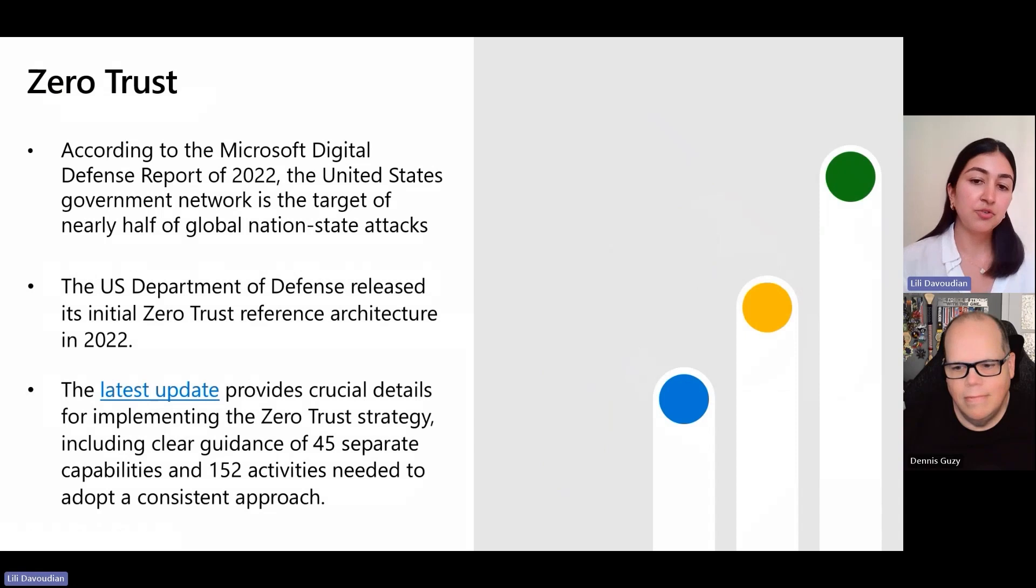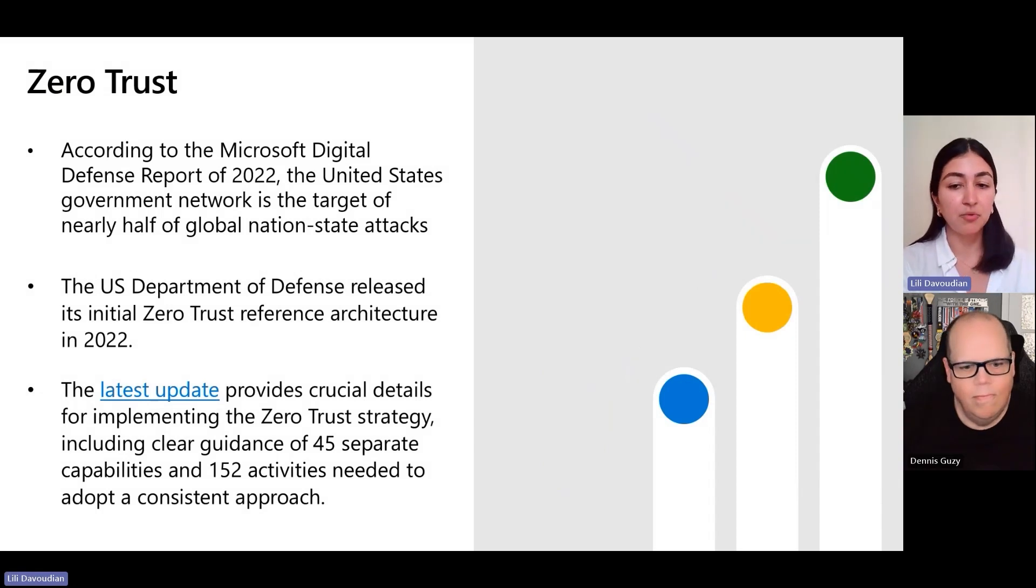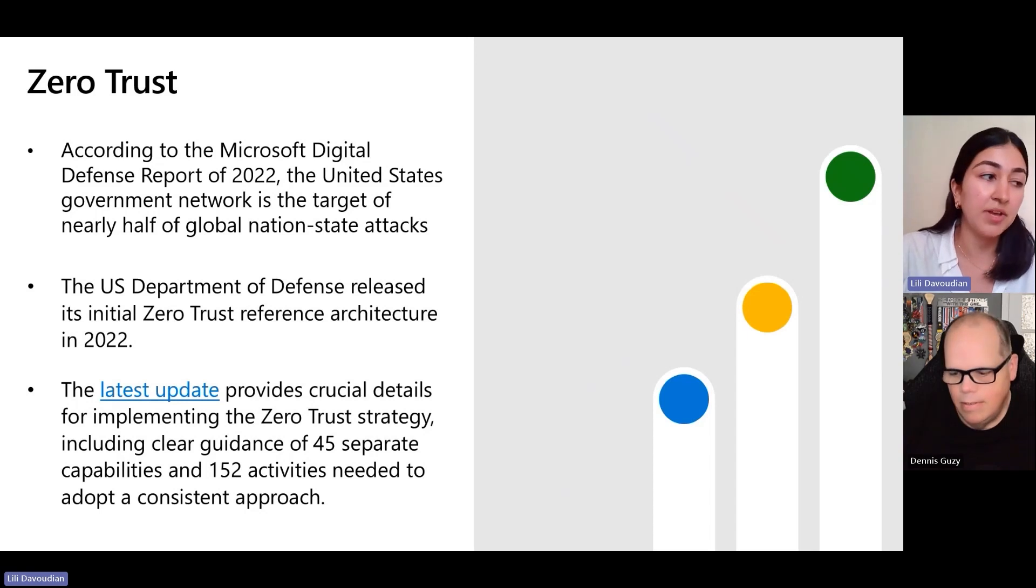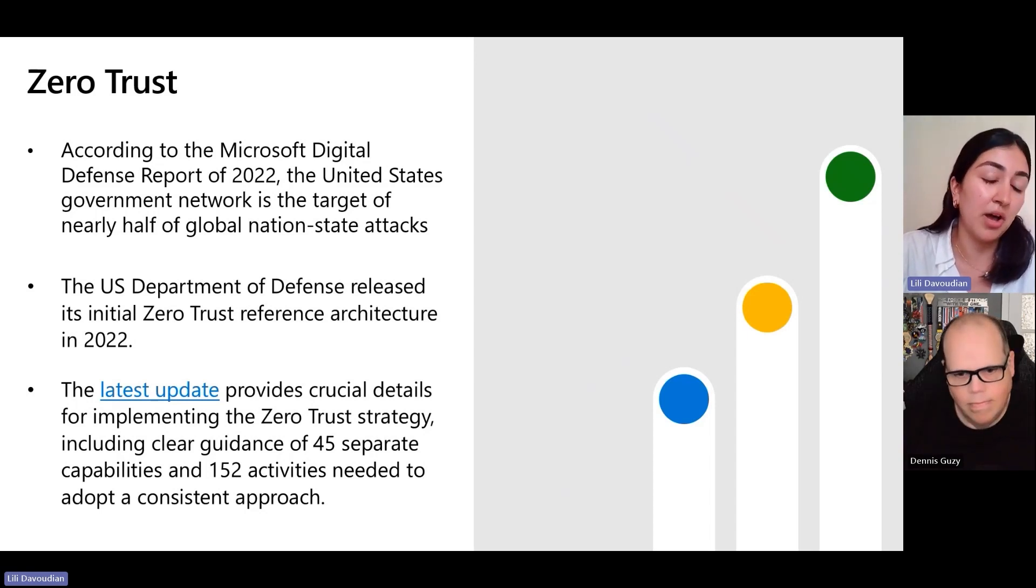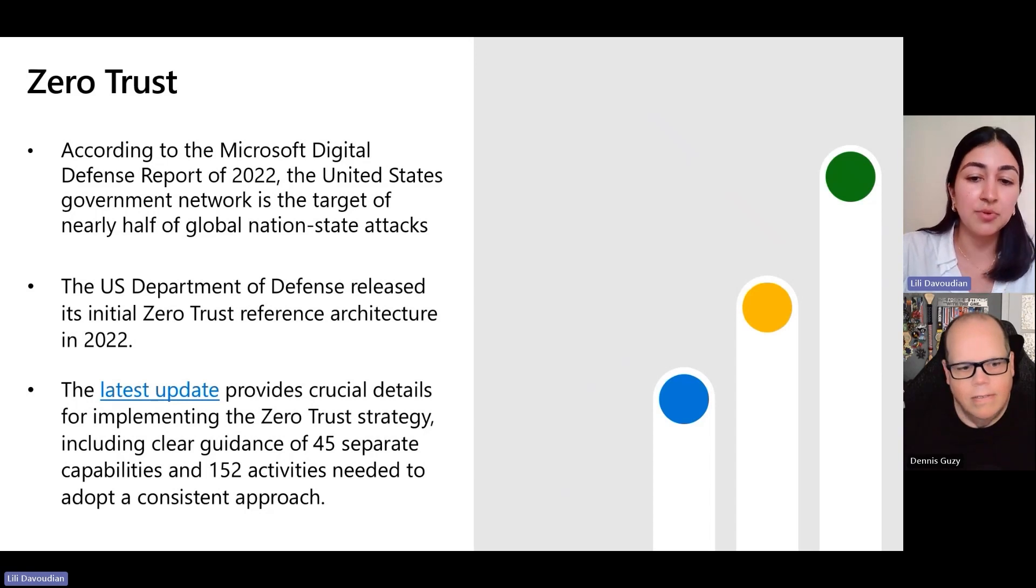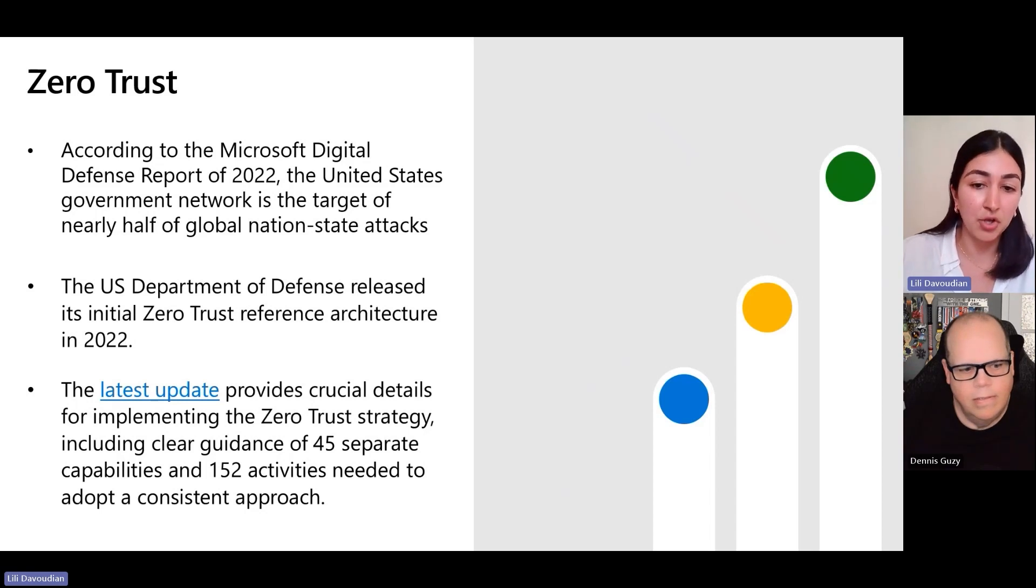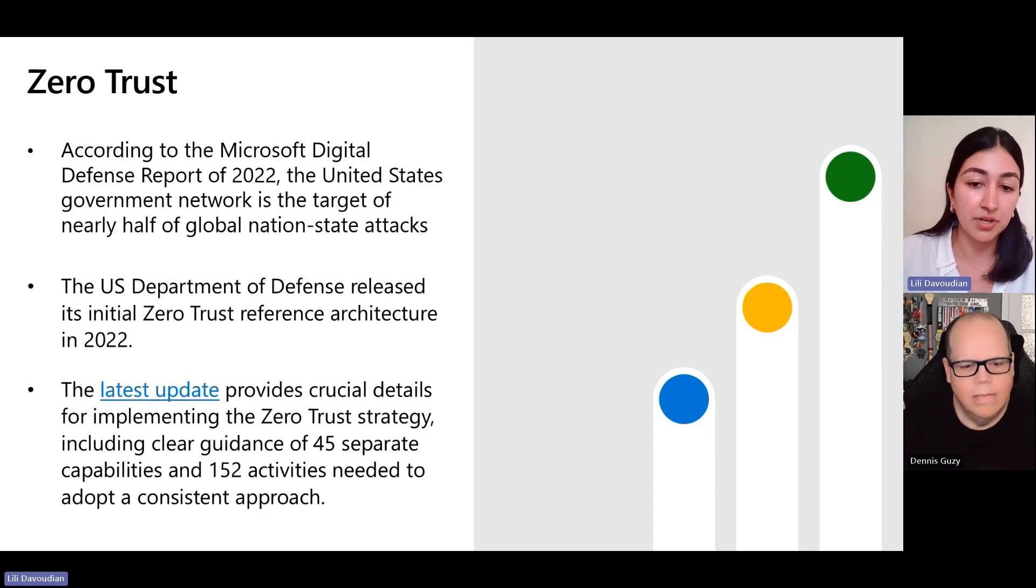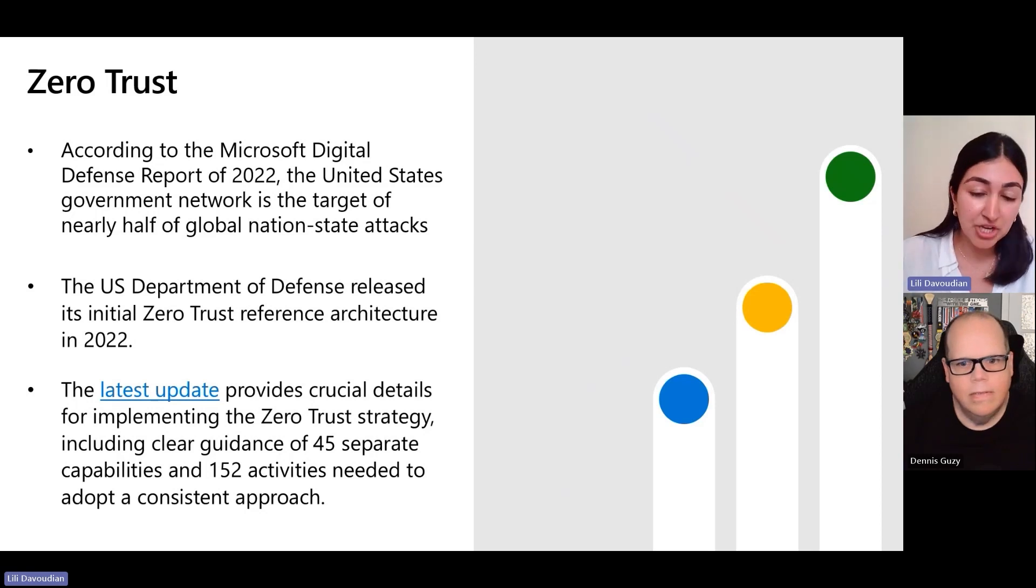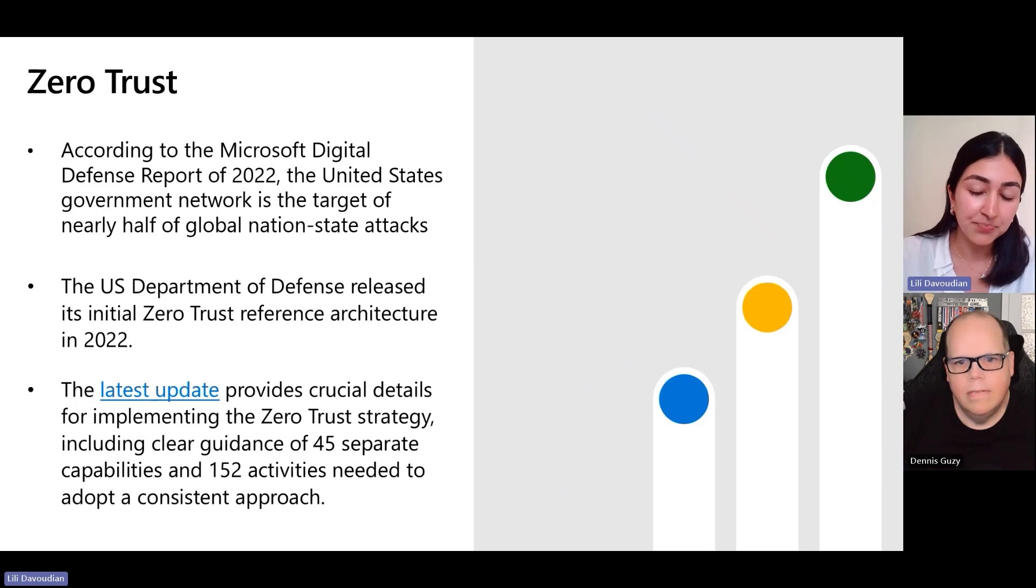In 2022, we released the Microsoft Digital Defense Report, and we were really surprised to find that almost half of the attacks that we found by nation-state actors were against the U.S. government network. So we've noticed over the past few years that there's been a real rise in both the sophistication and volume of attacks towards the U.S. government network, and we've seen the U.S. government change their perspectives and approaches towards cloud security accordingly.